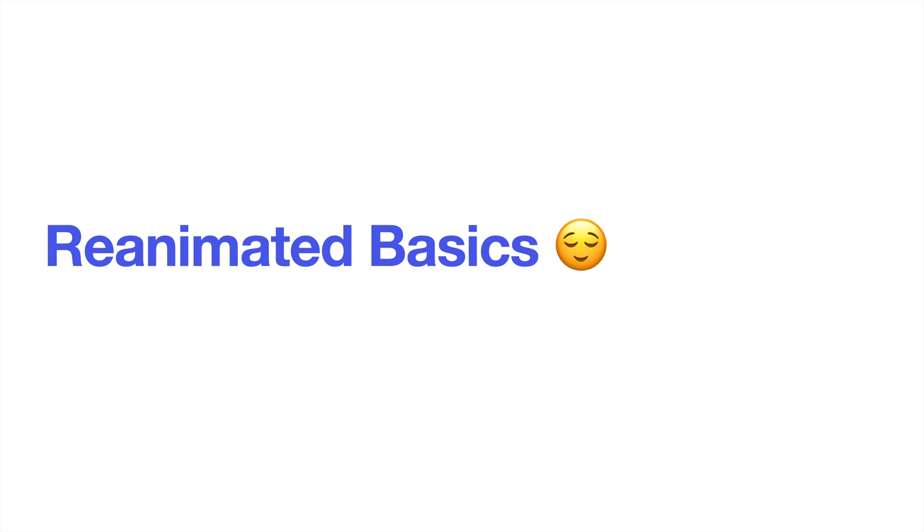What's up, mobile devs! Today we are going to see the basics of Reanimated 2.